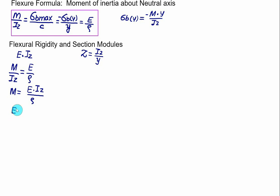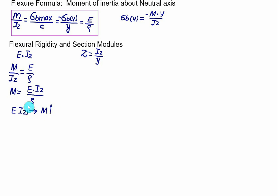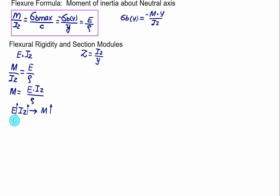If you select a higher value of Young's modulus and a higher value of IZ, the combination of good Young's modulus and higher moment of inertia implies a higher value of moment of resistance. So this is a fine balance between material property and geometric property — if you select a higher Young's modulus and higher moment of inertia for a section, the value of M will be higher.